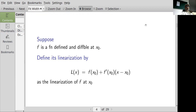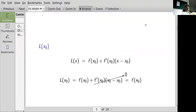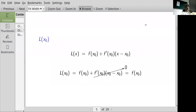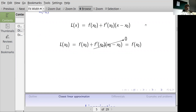Typically, x₀ is a point at which calculating f is very simple. Then if the calculation of f is more difficult at some point x close to x₀, we can approximate that using the linearization. Note that L(x₀) — if you put x equals x₀ into the formula — the term with the derivative cancels to zero, leaving f(x₀). So L(x₀) equals f(x₀).